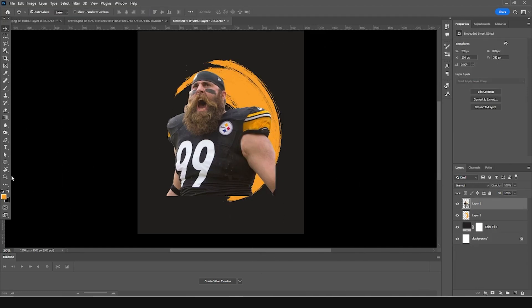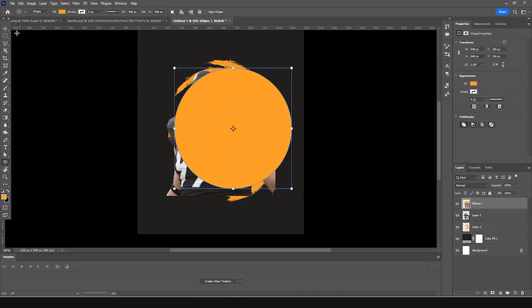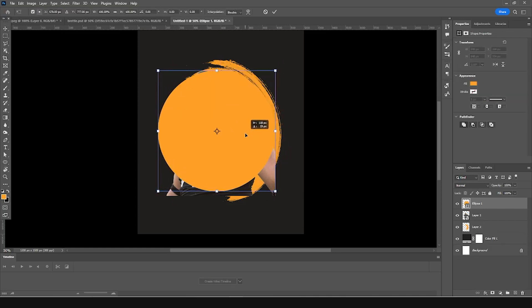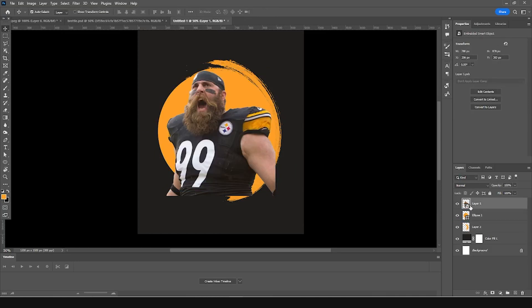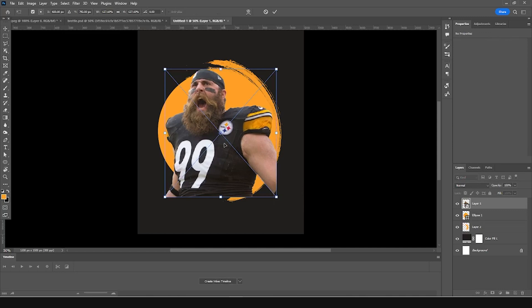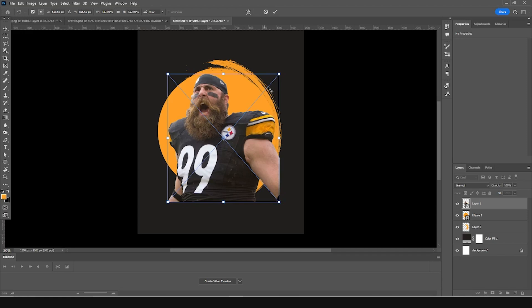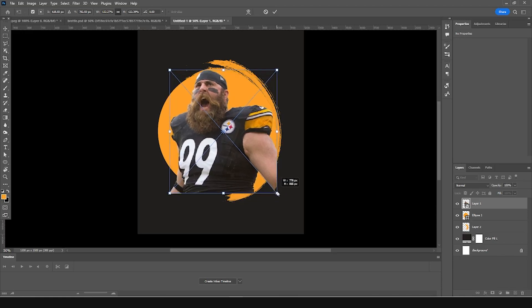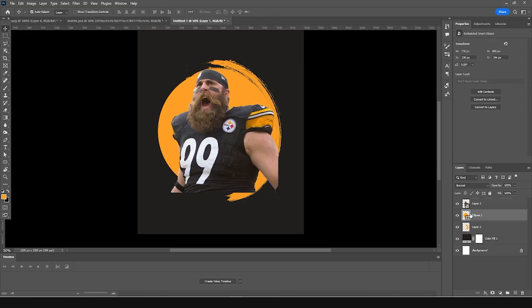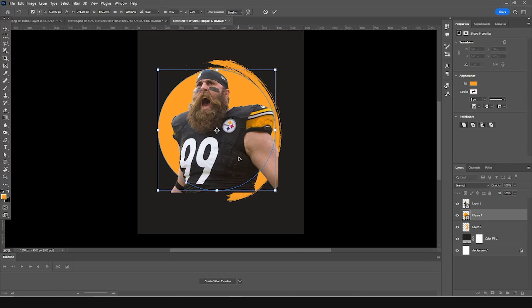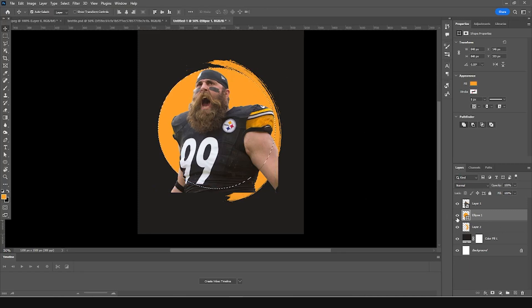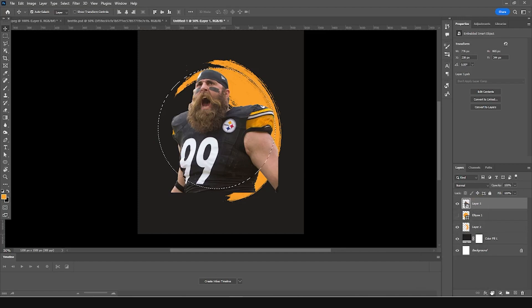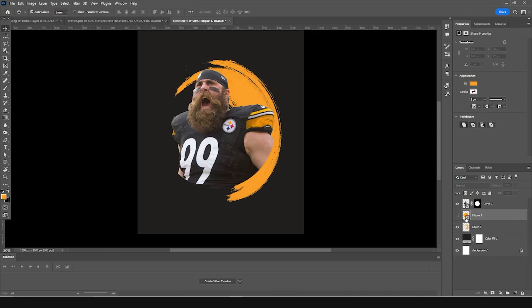Let's add an ellipse and press Ctrl+T to create a perfect circle. Let's keep it somewhere in the center, place it under this layer, and make it a little bigger. Press Ctrl+T and move it up a bit. Then Ctrl+click on the ellipse to make a selection, turn off its visibility, and click on that layer mask — so this is what we cut.